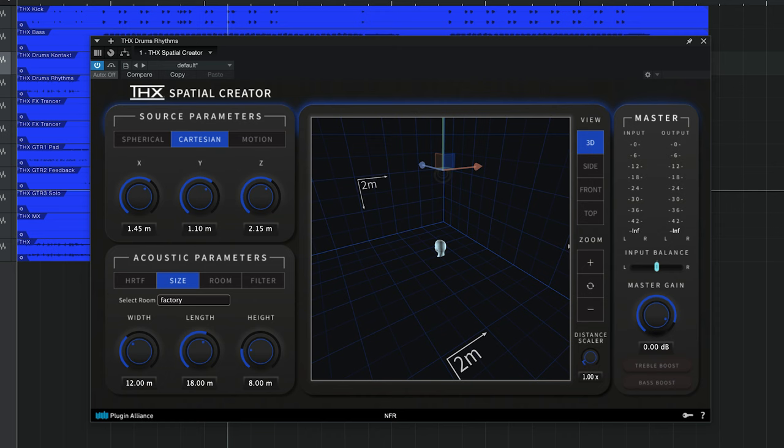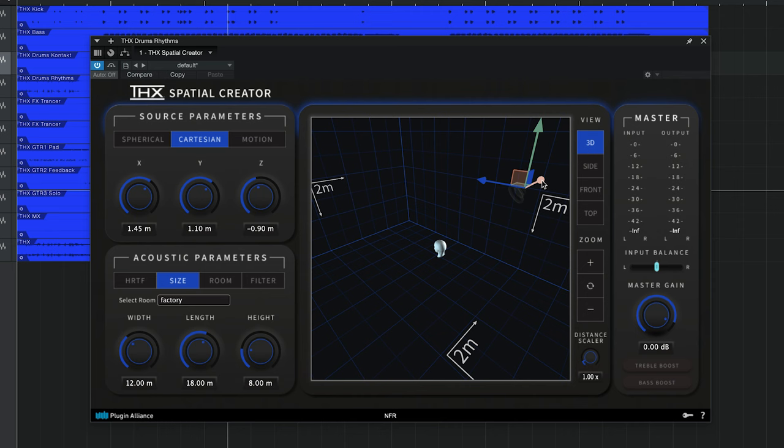Yeah, at best you might have impulse responses taken at maybe one, two, or three locations. But with our plugin, you can literally place it in any location. So if you want to give it that room mic feel for your drums, but that room mic is up in the corner of the room, you can totally place it wherever you would like. I think that's really exciting — continuously variable placement for depth and distance, as well as overhead and behind, is super cool.